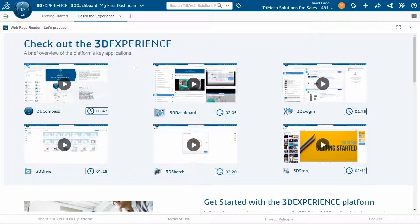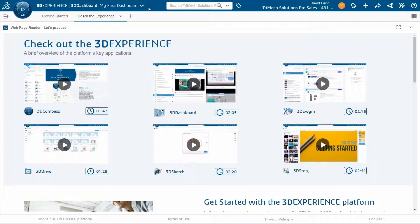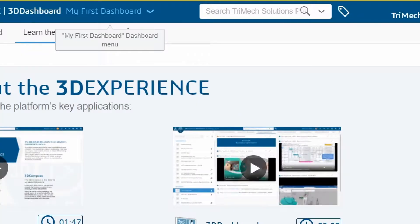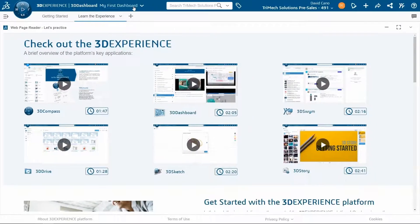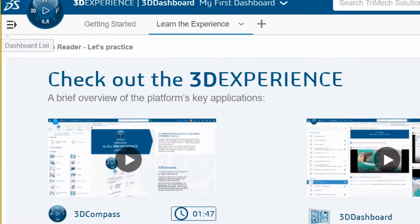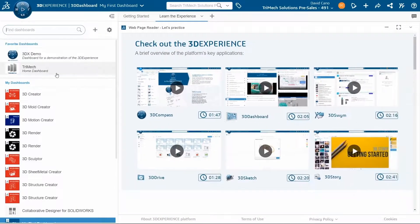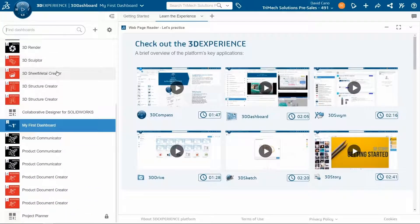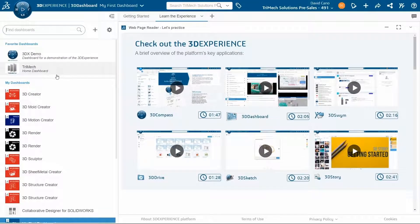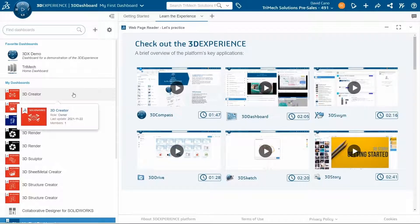Let's start by talking about 3D dashboards. You can think of 3D dashboards as your own customizable page that you can use to interact with the platform. If I look up here, it actually tells me which dashboard I am in, which is my first dashboard. If we want to access additional dashboards, we can click on this icon to access the dashboard list. This will show you all of your dashboards. A lot of the roles that can be assigned to you come with a default dashboard to help you get started. For example, if the 3D creator role is assigned to you, you might want to check out this 3D creator dashboard.